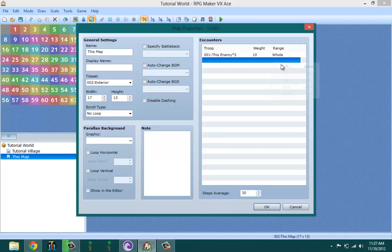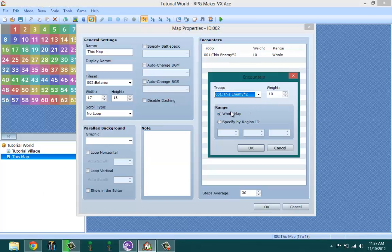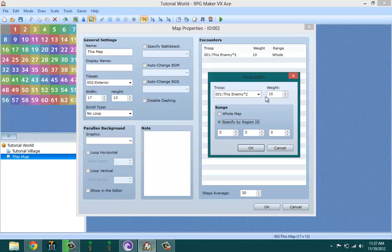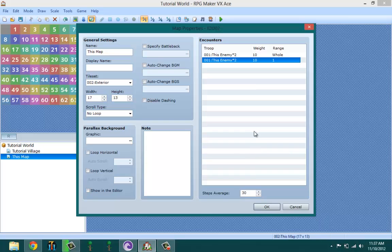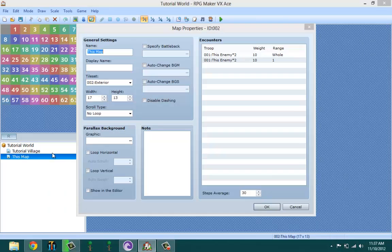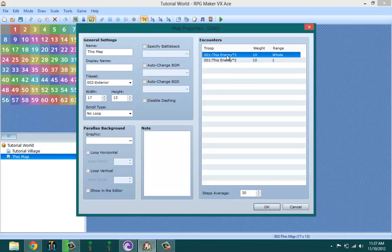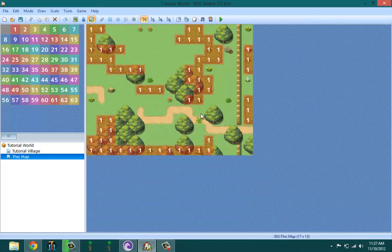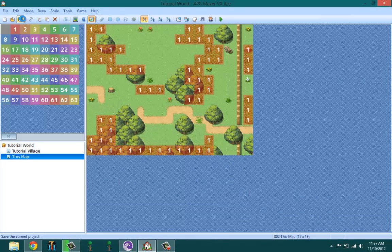You go back to map properties, you set this, and then enemies appear on the regions. That means every time you walk on grass, then the enemies can come out and attack you. Basically, that's how you add enemies to your game.